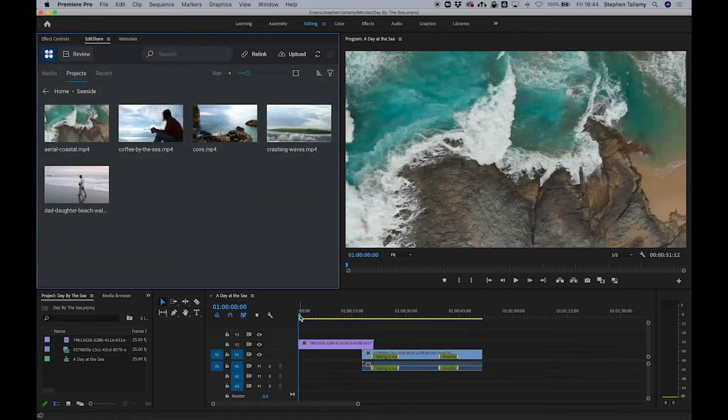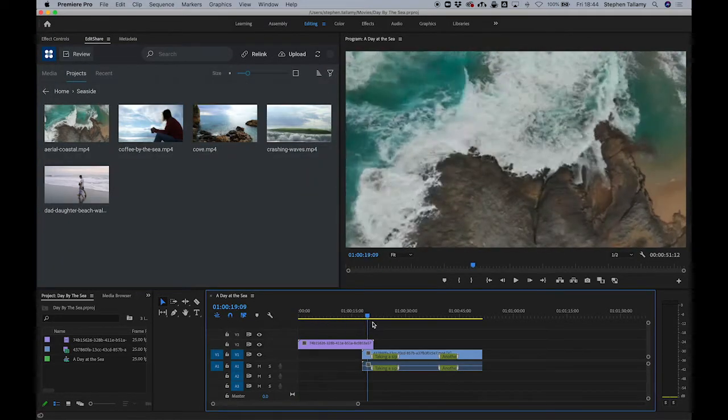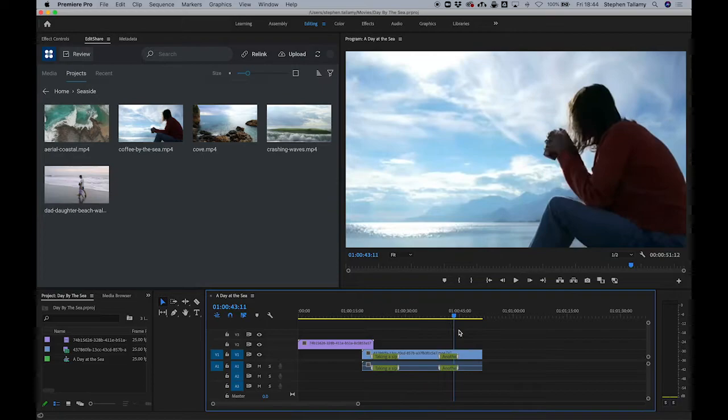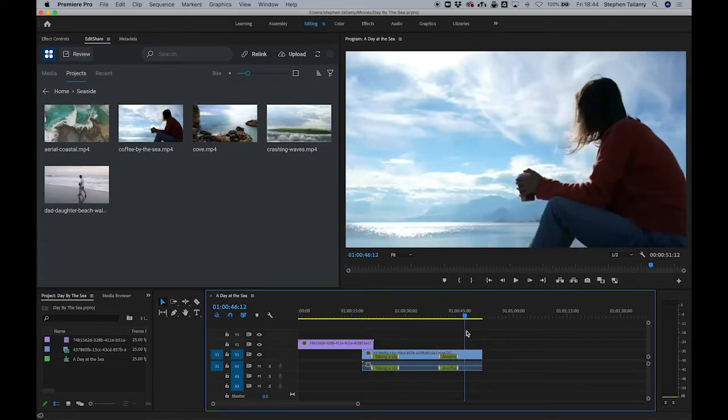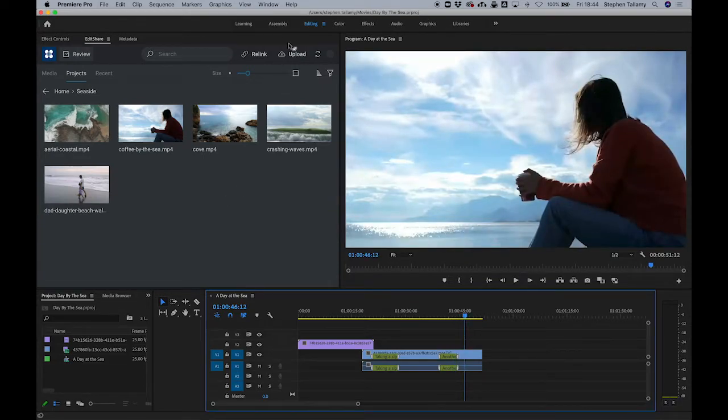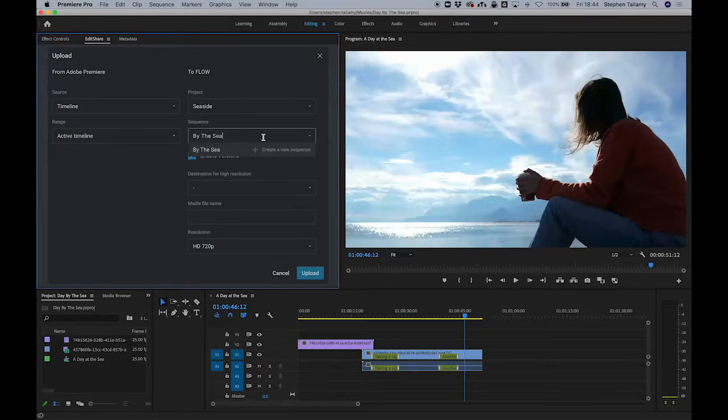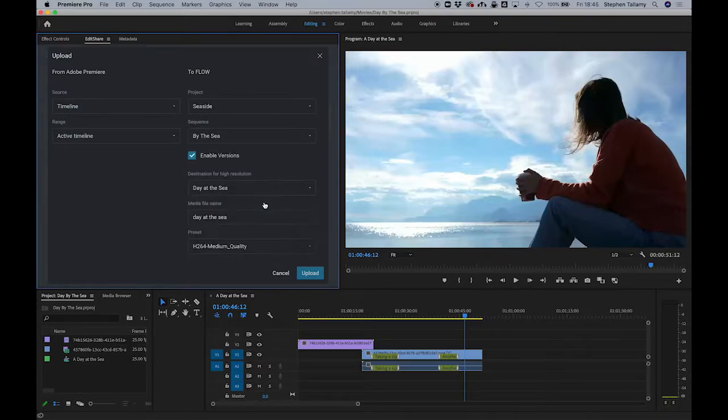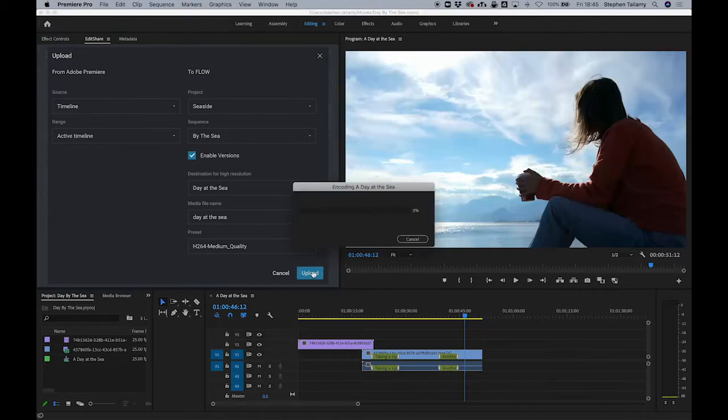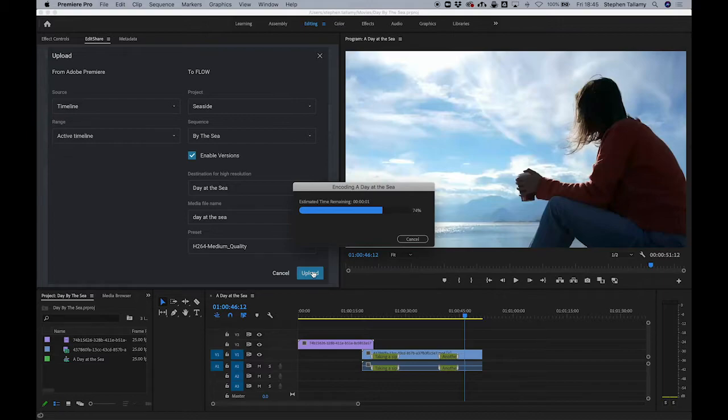Right now I'm in the middle of an edit and I have a rough cut that I want to get reviewed. So what I'm going to do is quickly upload this to Flow. The media is now locally rendered and then uploaded to the Flow system.